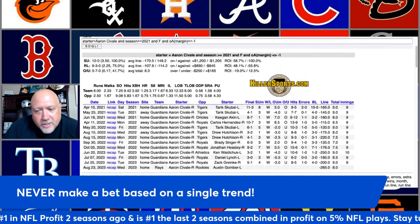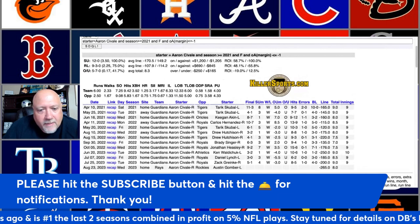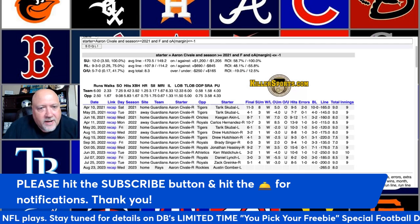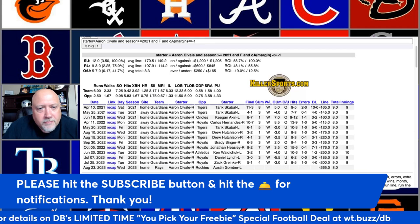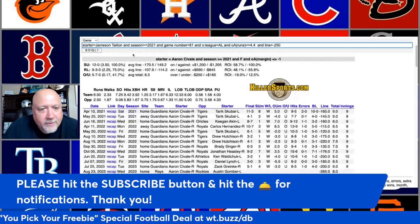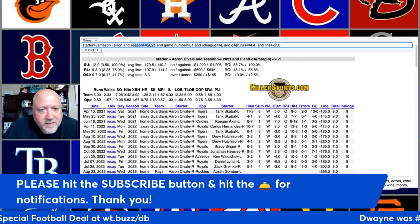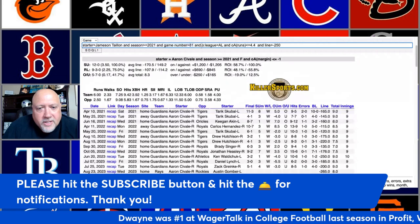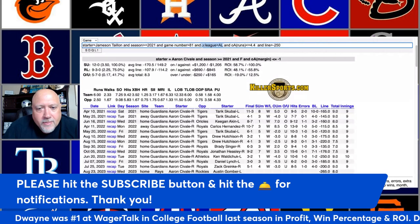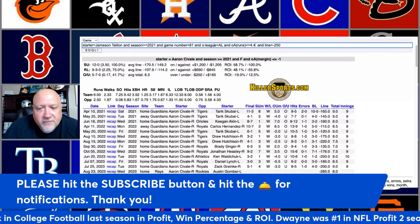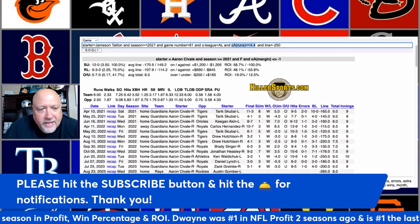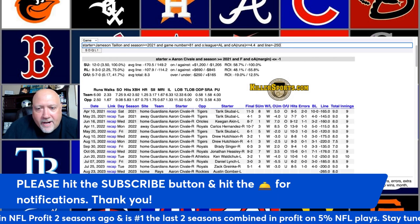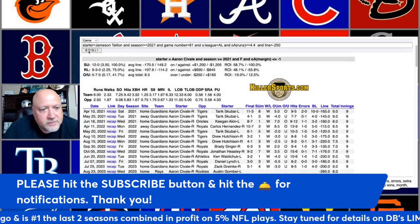Please hit that subscribe button and the bell for notifications. For trend number two, this is a longer one. We're going to look at Jameson Taillon, going back to the 2021 season, in the second half of the season — game number greater than 81 — when he faces an American League opponent that averages 4.4 or less runs per game on the season, and the line is lower than minus 250.